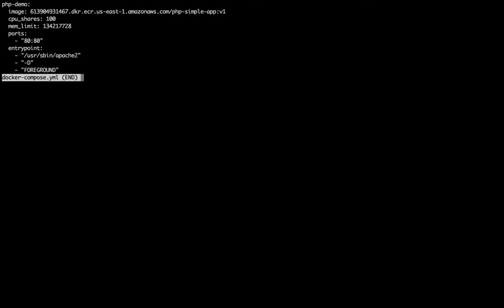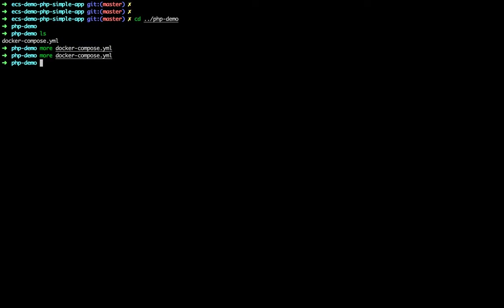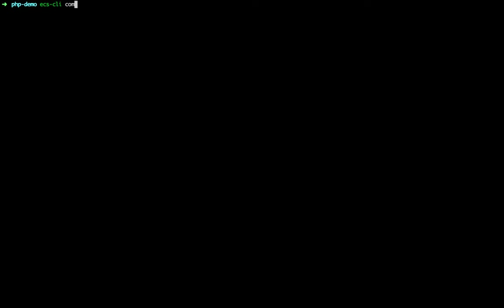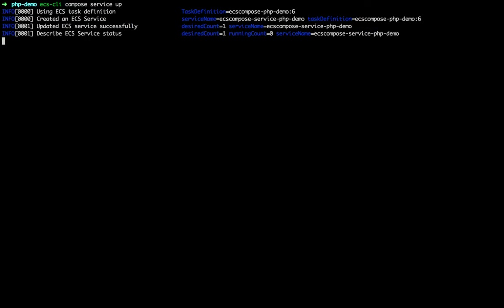There are many more options but I want to keep this simple — please check the documentation if you want to know more about the compose file. Let's get this container deployed. I'm going to use the friendly ECS CLI command and say: compose service up. That's all I need to do.